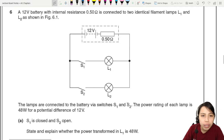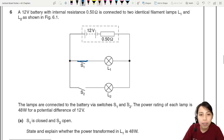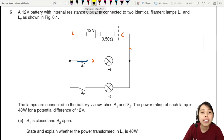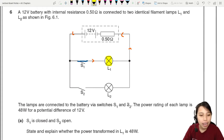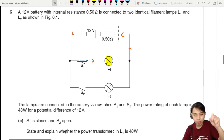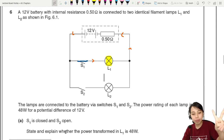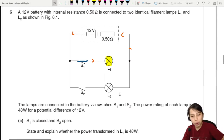So what does that mean? It means you just close the switch. Current is now flowing through that lamp only - that lamp will light up. What do we need to do? State and explain whether the power transformed in L1 is 48 watts or not.